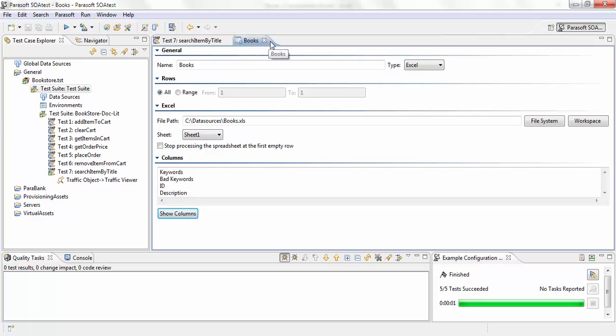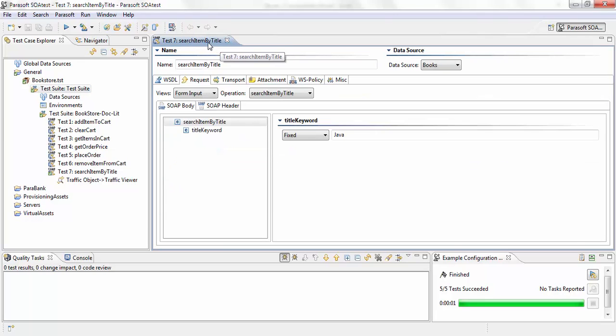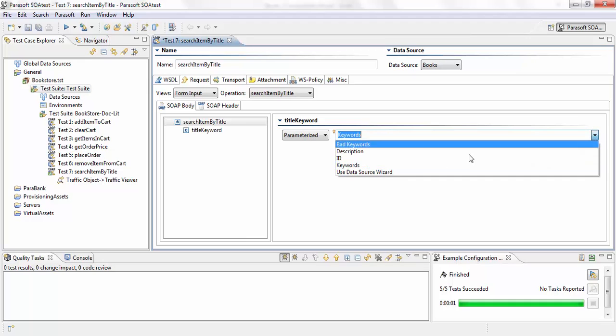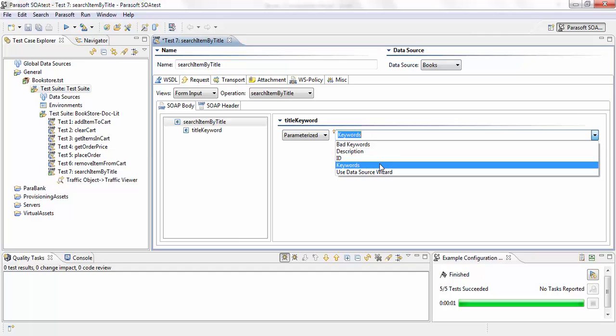If I go back to my test, you can see under the data source tab, the data source books is now available. And to data drive my test against that particular column, I need to switch title keyword from fix to parameterized and select which column I want to use. And the one I'm going to be using is keywords.